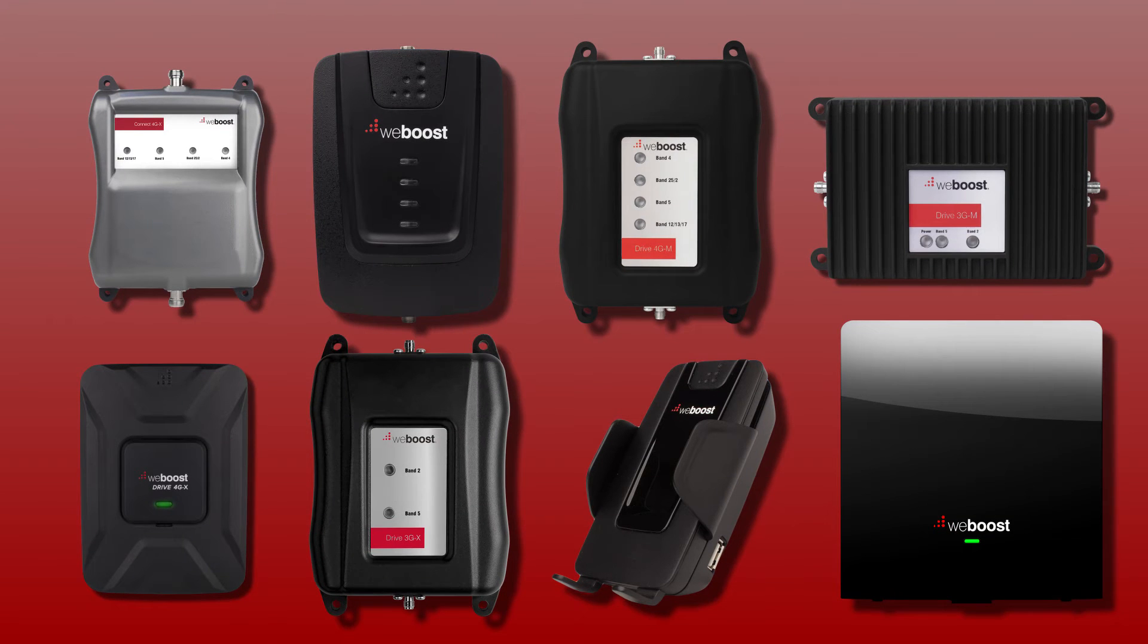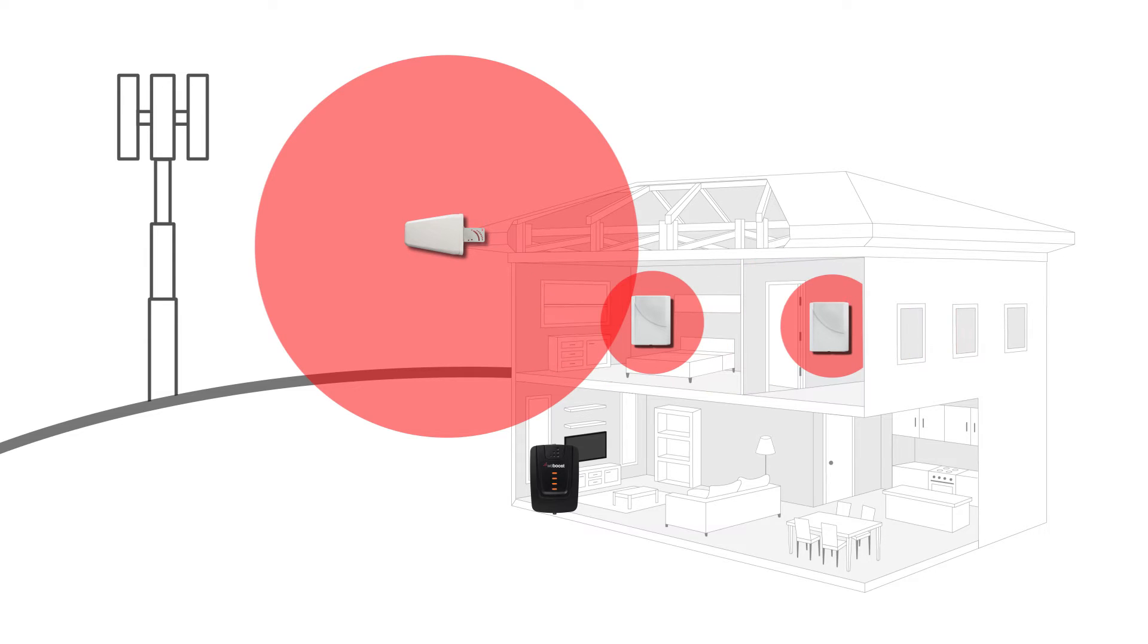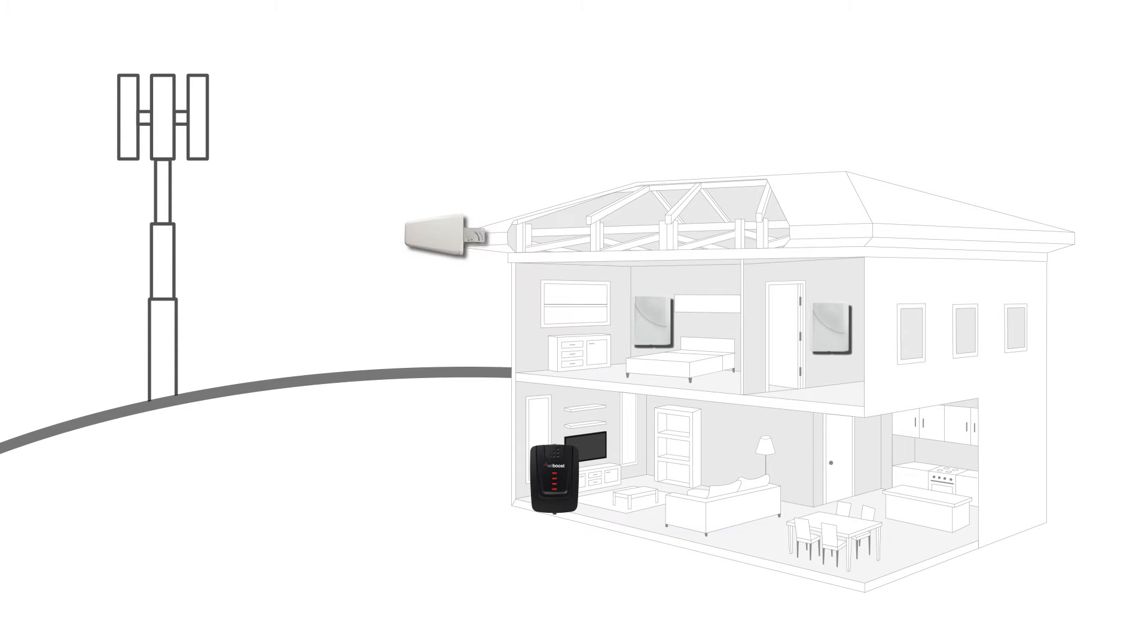All WeBoost signal boosters feature oscillation protection. If the booster detects oscillation, it will reduce its gain, thus limiting the amount of signal it is putting out. It will continue to lower its gain until oscillation is no longer detected. However, doing so will reduce the coverage area within your home, sometimes shutting the booster off completely if oscillation is bad enough.